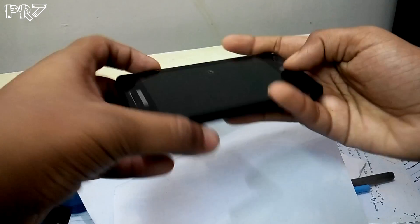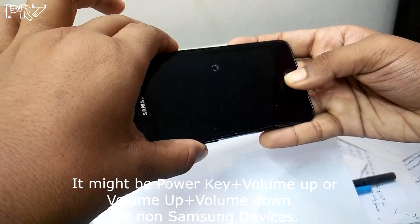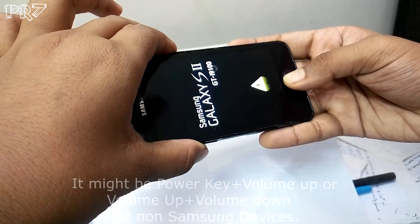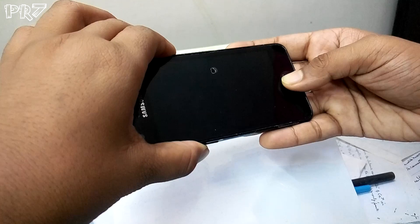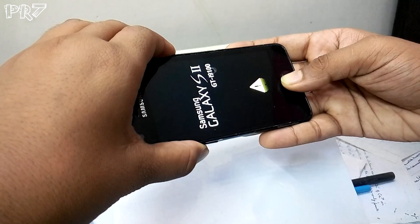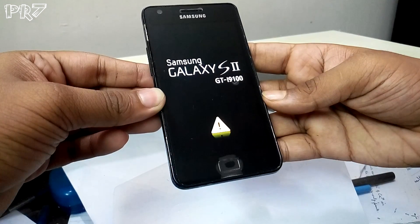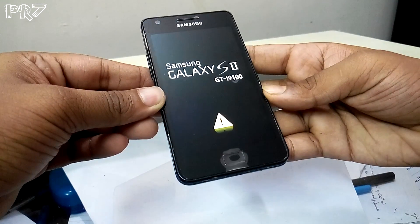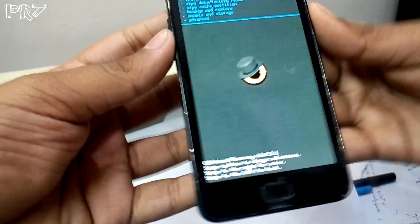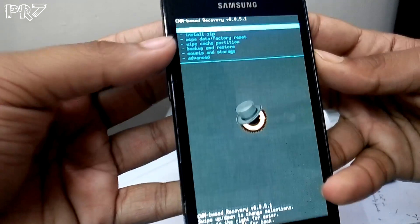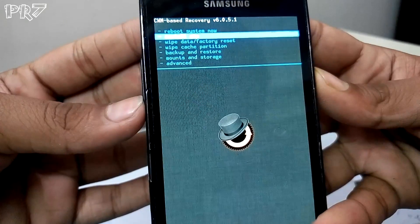First, we need to hold the power key, volume up, and home key all at once. Keep pressing until we reach recovery mode. There may be one more flash before it appears, and then you'll arrive at the recovery mode screen.